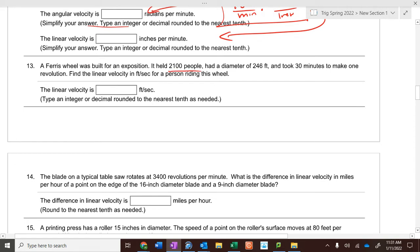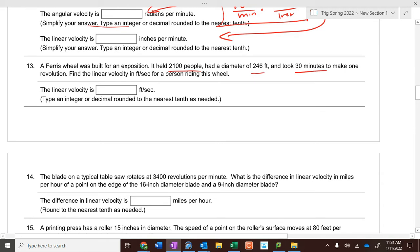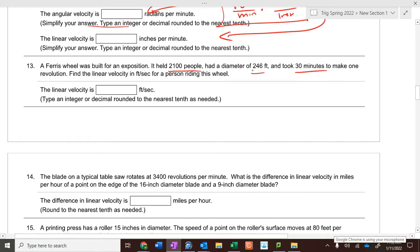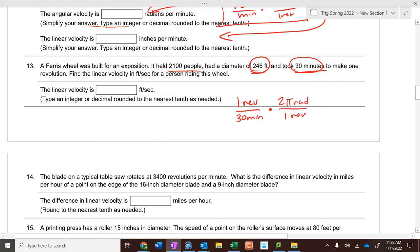A ferris wheel built for an exposition held 2,100 people, had a diameter of 246 feet, and took 30 minutes to make one revolution. Find the linear velocity for people riding the wheel. The 2,100 people doesn't matter. We care about the diameter and the time — one revolution every 30 minutes. Multiply by two pi radians per revolution, and the radius is 123 feet. That gives feet per minute, then divide by 60 seconds per minute.